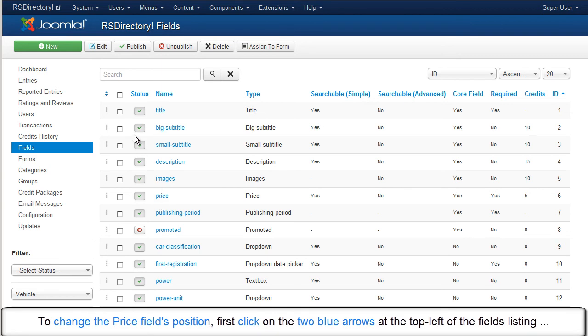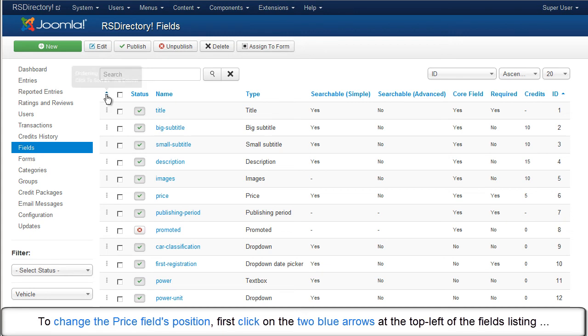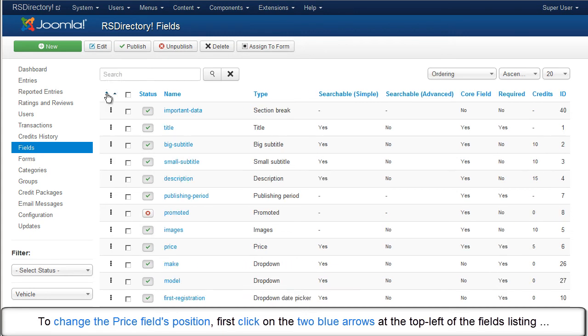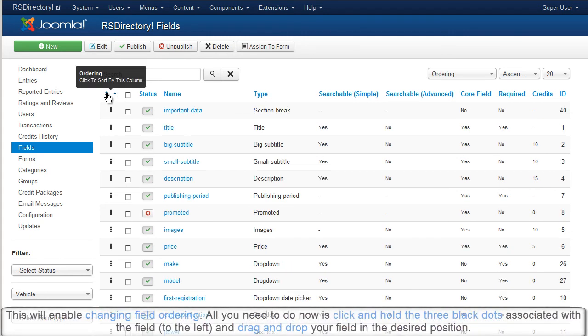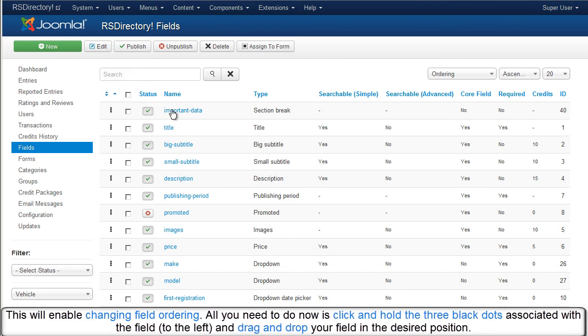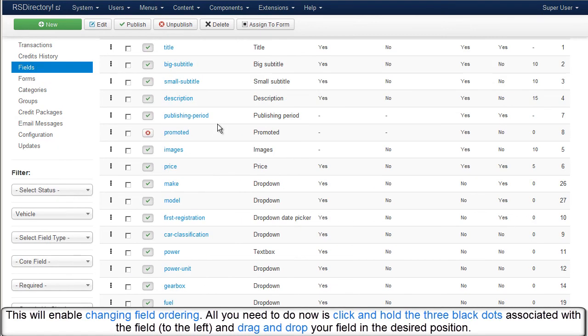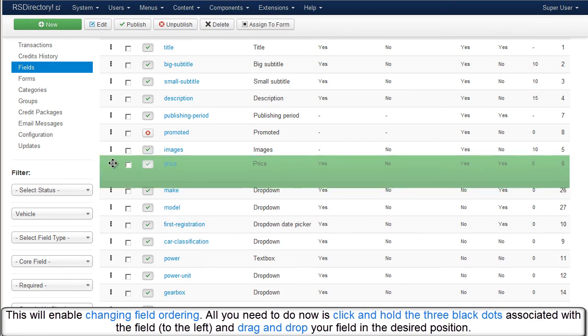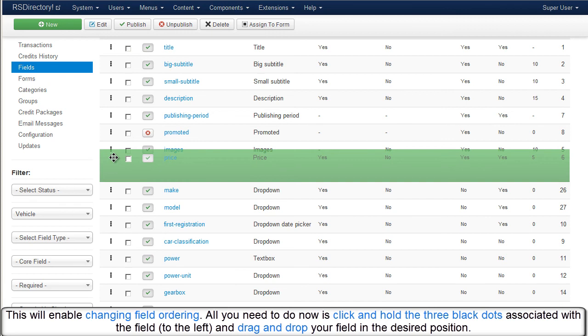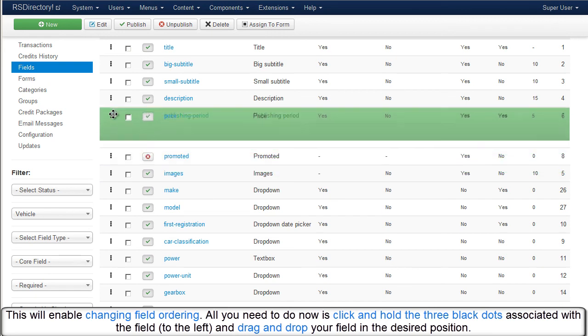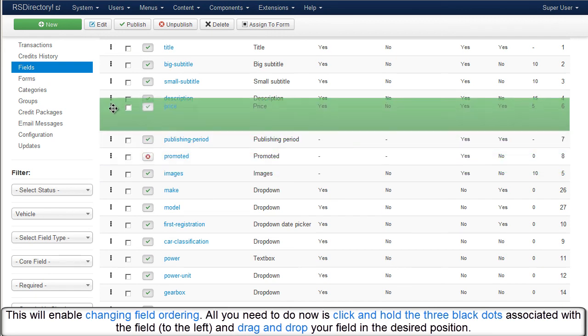To change the price field's position, first click on the two blue arrows at the top left of the fields listing. This will enable changing field ordering. All you need to do is click and hold the three black dots associated with the field to the left and drag and drop your field in the desired position.